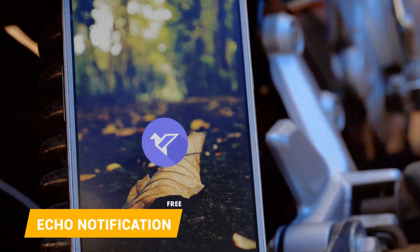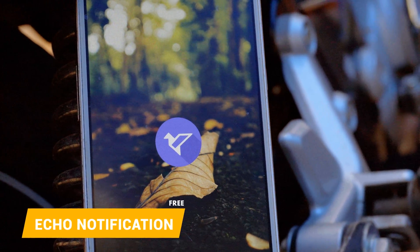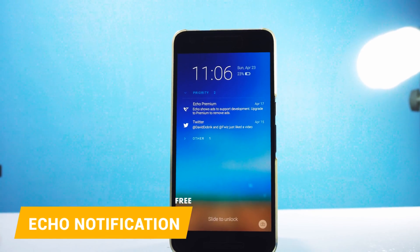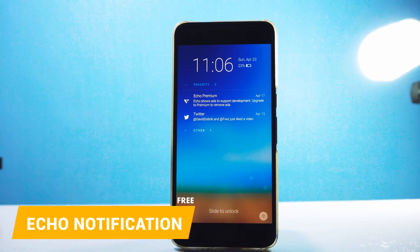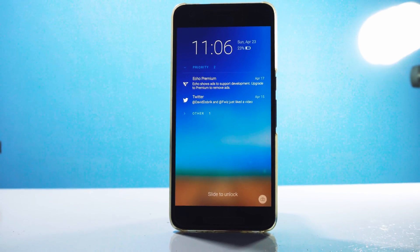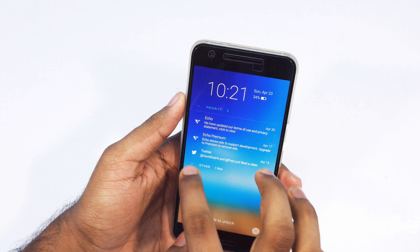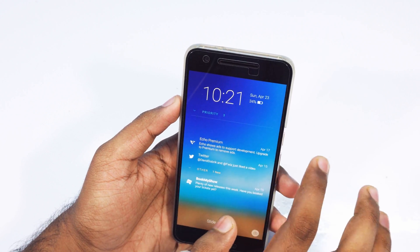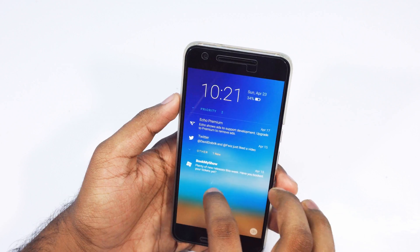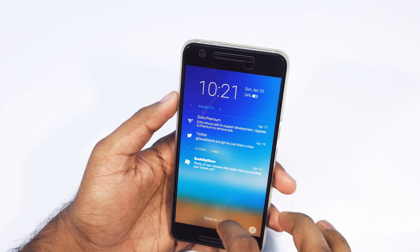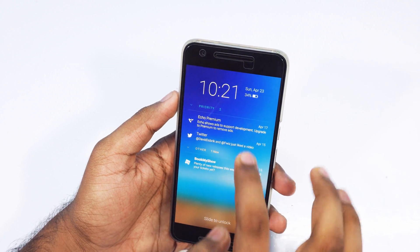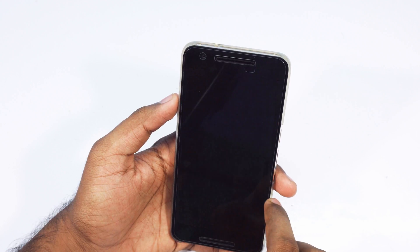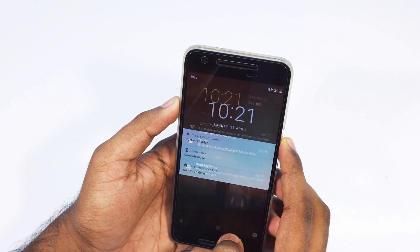Echo Notification Lock Screen is a very simple one and it looks really nice too. One of the main features is that it sorts your notifications based on priority, which is super helpful, and it will also show the full content of a text message right on the lock screen. I don't know whether that is a good thing or not — it depends on the user. Anyway, it is definitely a great application.